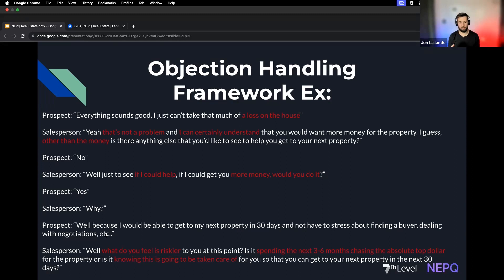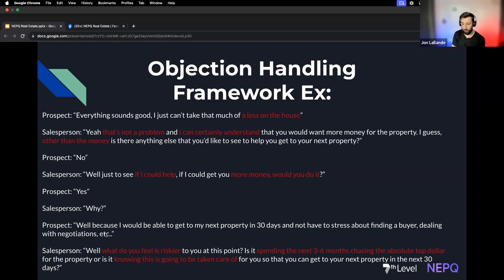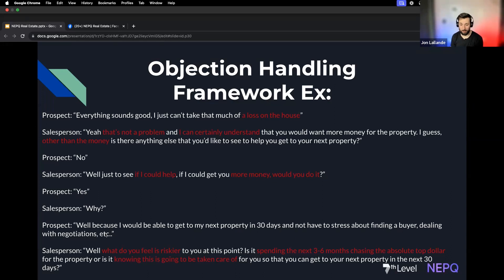Then we're going to ask a weighted question, something like: 'What do you feel is riskier at this point — spending the next three to six months chasing the absolute top dollar for the property, or knowing this is taken care of so you can get to your next property in 30 days without worrying about losing it?' That's just one example of a weighted question.